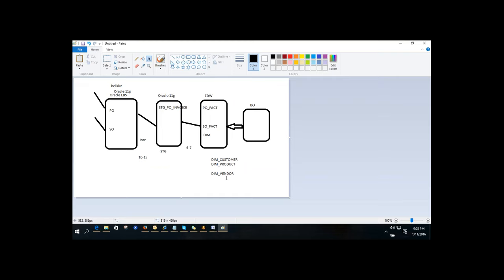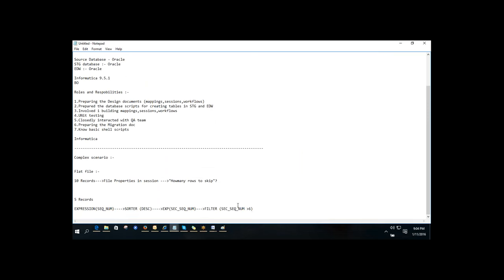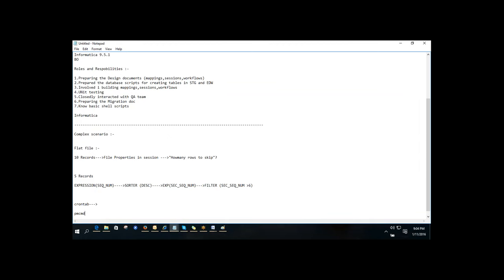On scheduling a job through UNIX: scheduling can be done from third-party tools, but within UNIX, you use crontab to schedule jobs. Invoking a workflow is done using the pmcmd command. You keep the pmcmd in a shell script, and that shell script is scheduled using crontab.